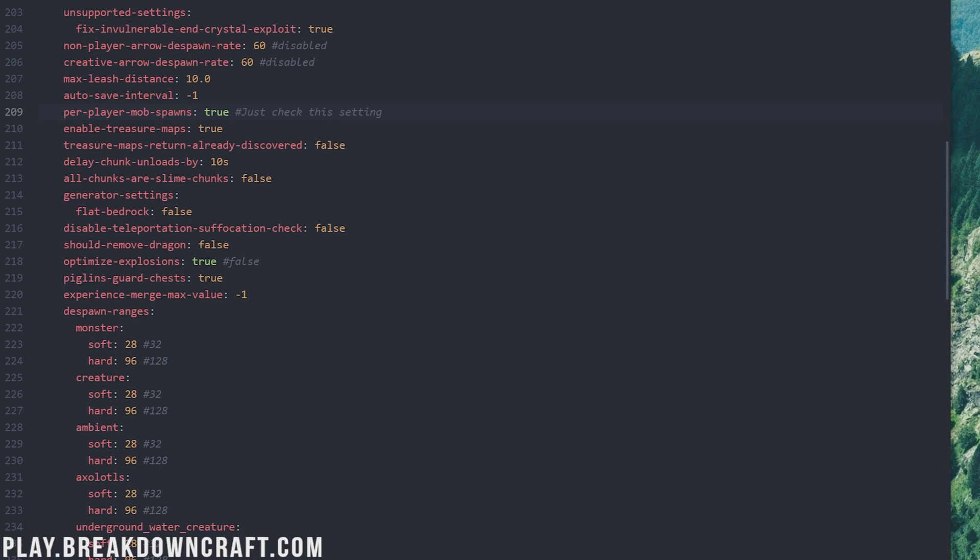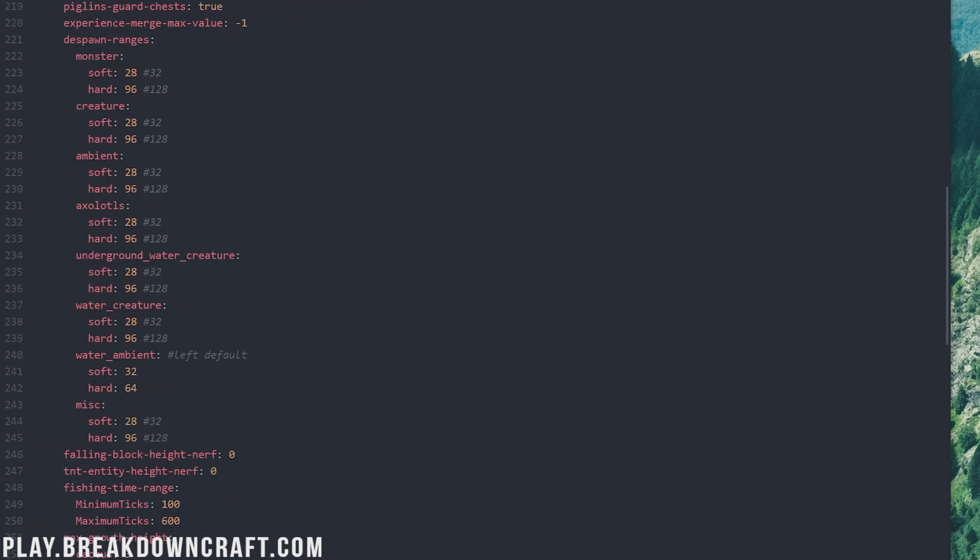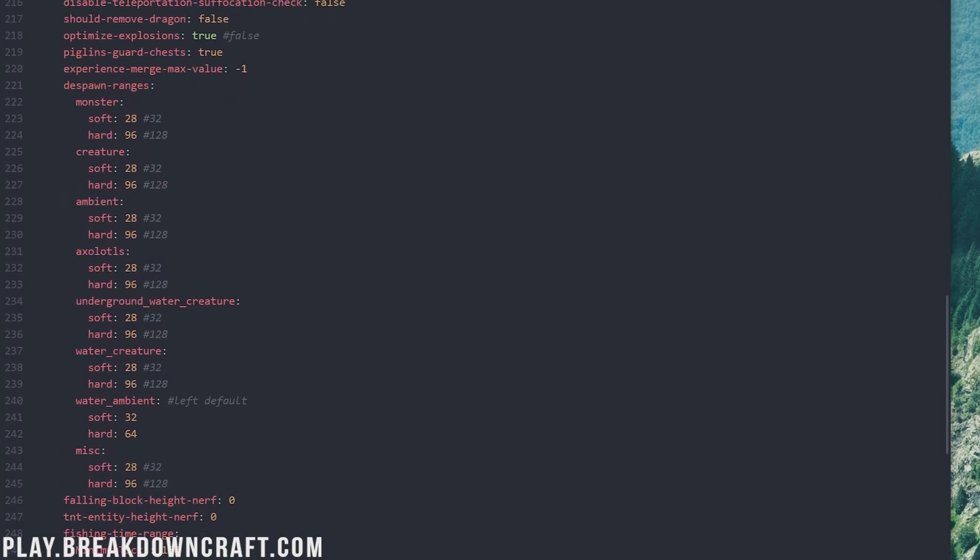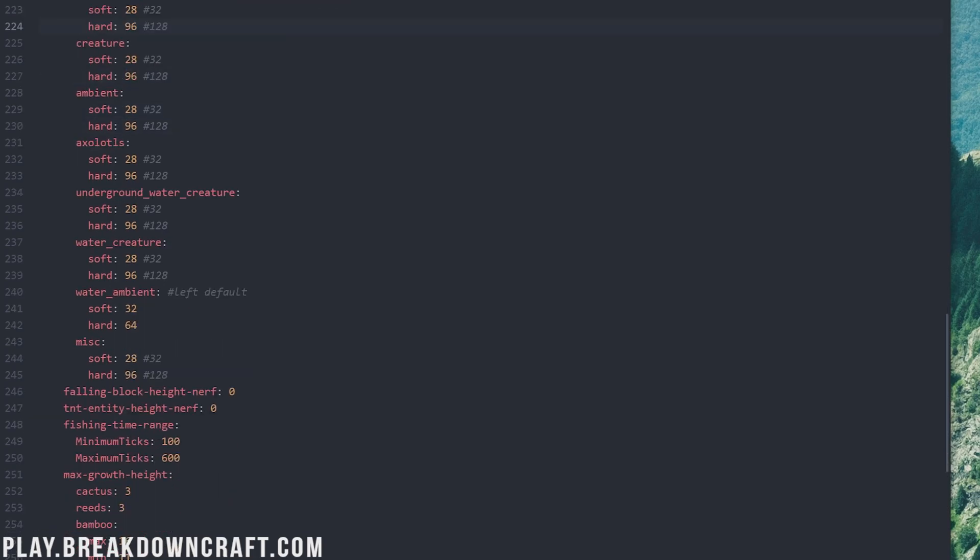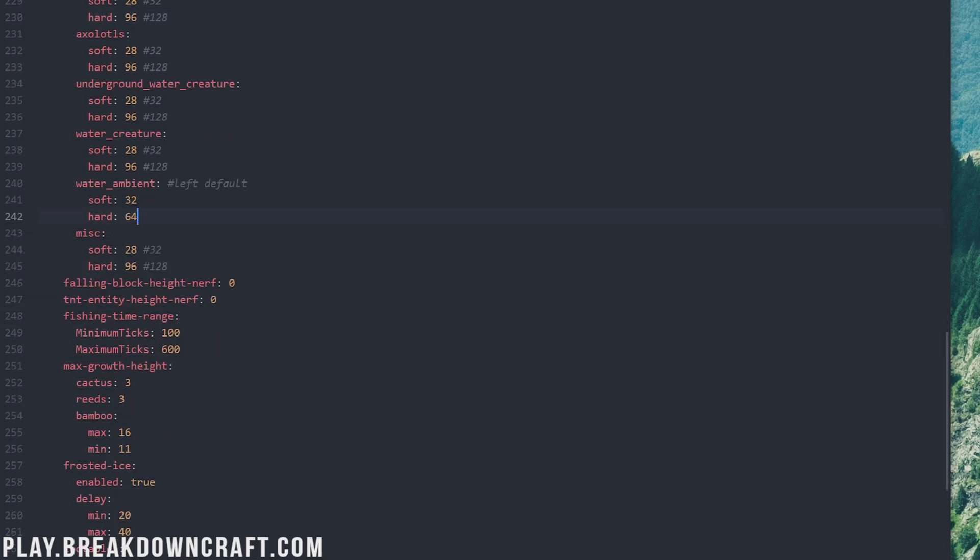Next up, we have the optimized explosions. Change this to true because it's going to make TNT a lot more efficient on your server. Despawn ranges, this is pretty easy. Just make them all the same, which is going to be now 28 and 96, down from 32 and 128. We're going to set these to soft as 28 and hard as 96, and then we want to make sure water ambient is left the same because everything else is the same except water ambient, that is 32 and 64, respectively.